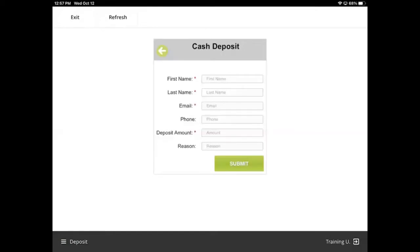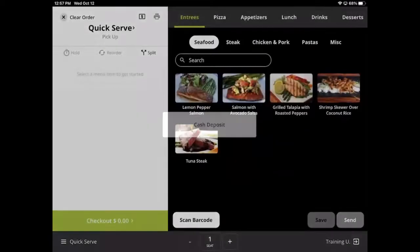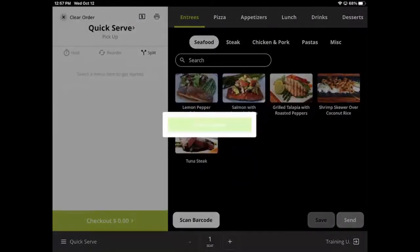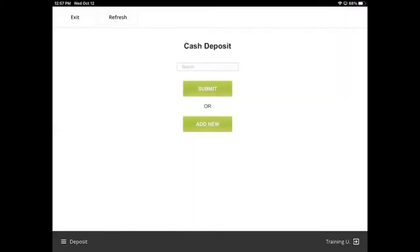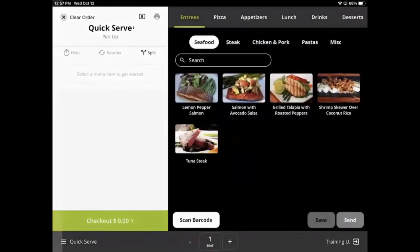The idea behind these deposits is that they will at some point be refunded. It is currently not possible to apply these payments to an actual order. A separate payment will need to be made after that deposit is refunded.